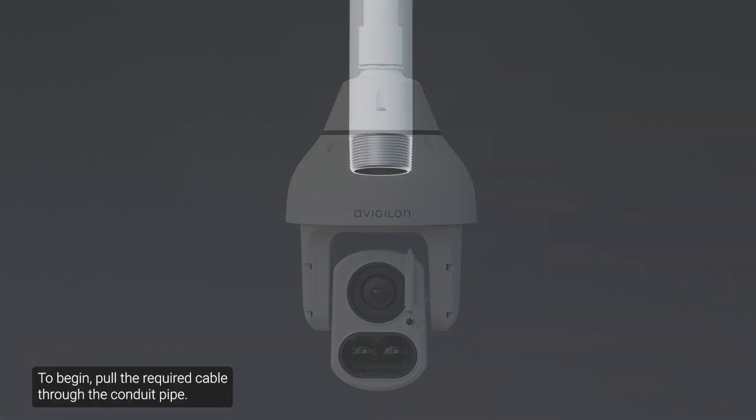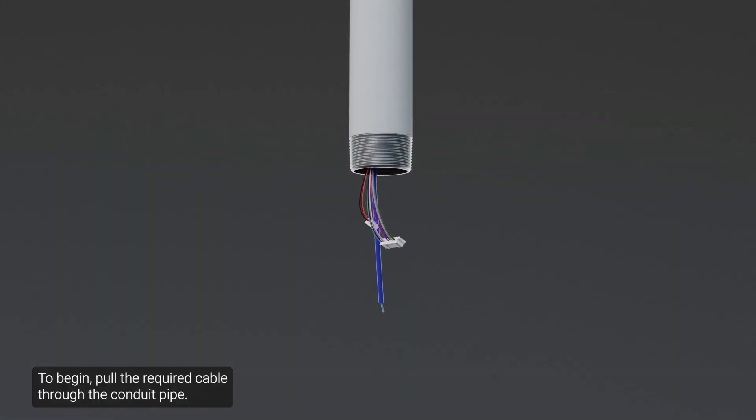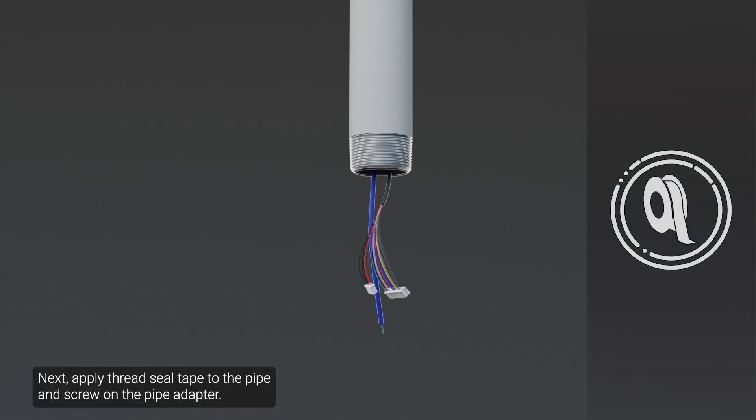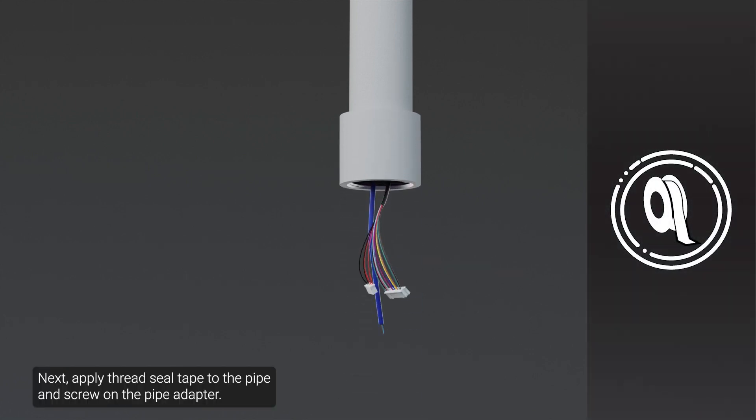To begin, pull the required cable through the conduit pipe. Next, apply the thread seal tape to the pipe and screw on the pipe adapter.